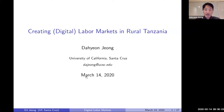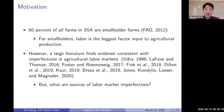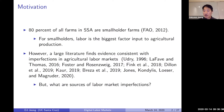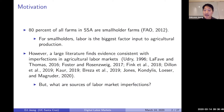Let me start with a brief motivation. The motivation for me to study rural labor markets is because when you look at sub-Saharan Africa, the vast majority of farms belong to smallholder farmers. For them, labor is by far the biggest factor input to agricultural production, because they do not have access to high-tech agricultural machines.